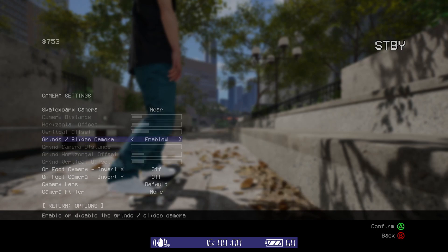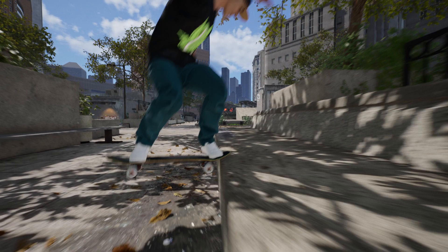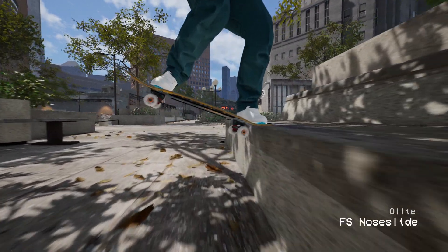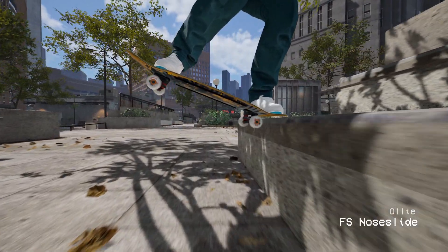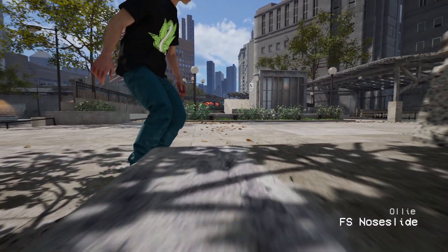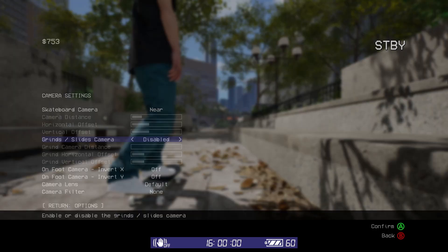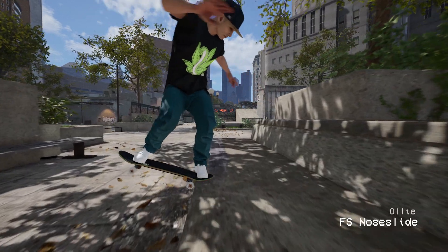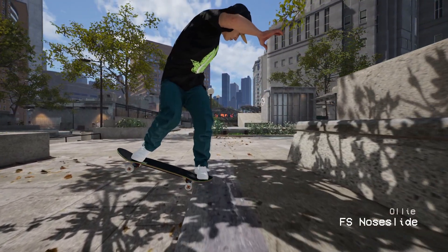Next is the grind or slide camera. This is what pulls the camera close to focus on the board when you're grinding or sliding. You can disable the grind camera and doing so will keep the camera in its normal position while you're grinding or sliding.